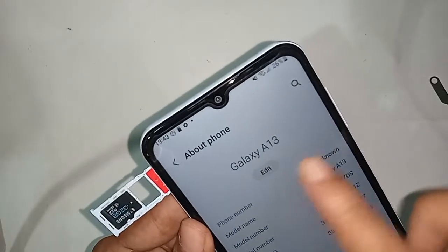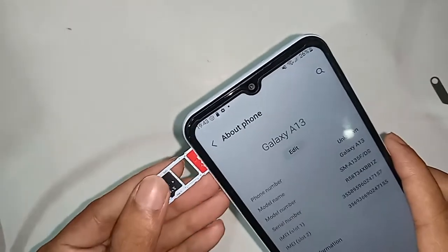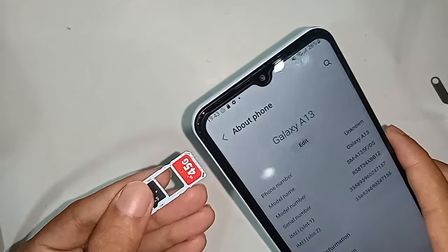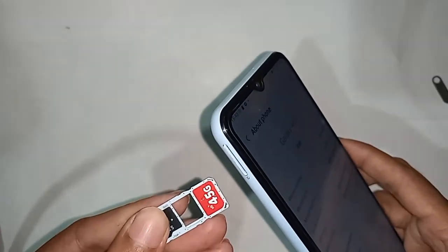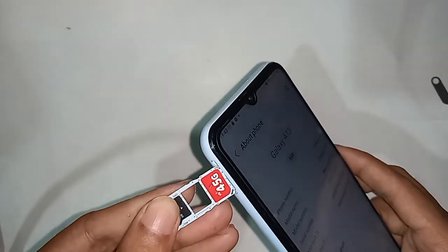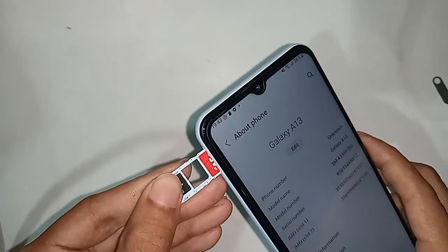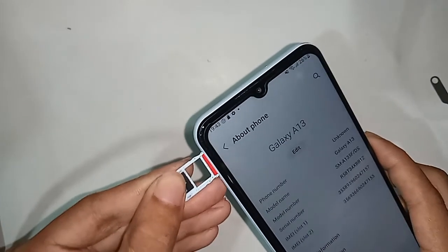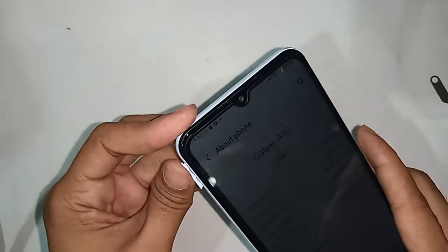Hello dear viewers. The phone in my hand is the Samsung Galaxy A13. Today I'll show you how to enable the call waiting service on this Samsung Galaxy A13 phone.